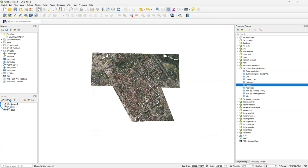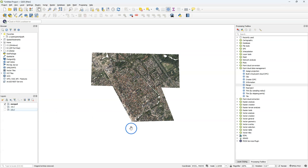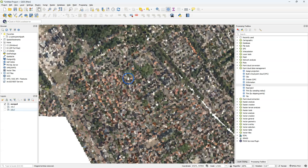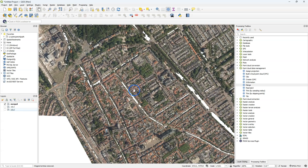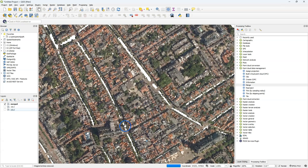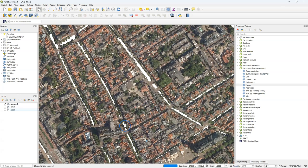Now let's check the result. I'm going to hide the two tiles, and now I see the merged one. I'm going to zoom in, and I see that it has seamlessly merged, also in the overlapping parts.